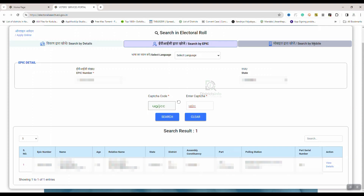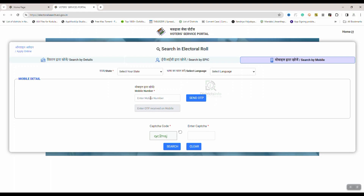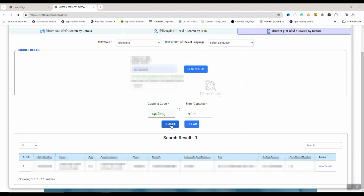The next step is search by mobile number. I click on the search by mobile number. We click on View Details and complete the voter card details.